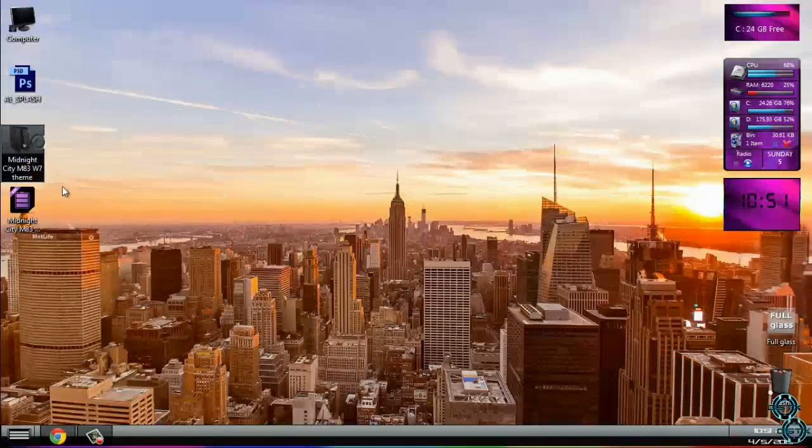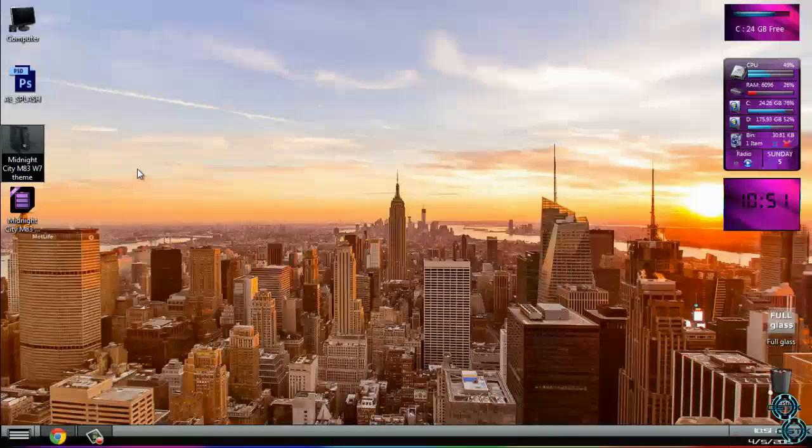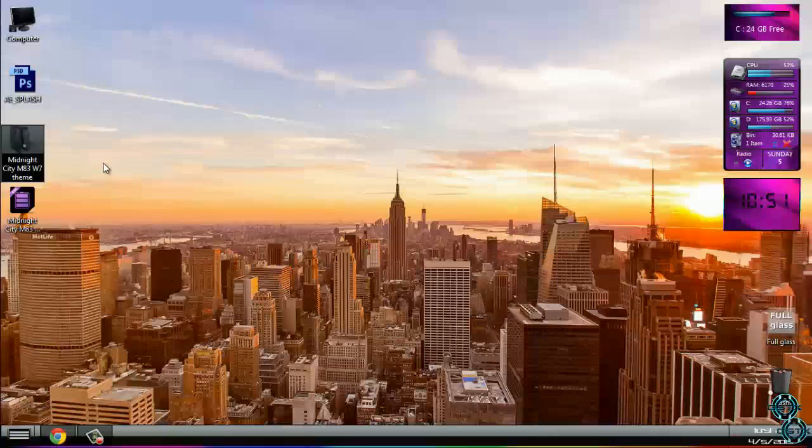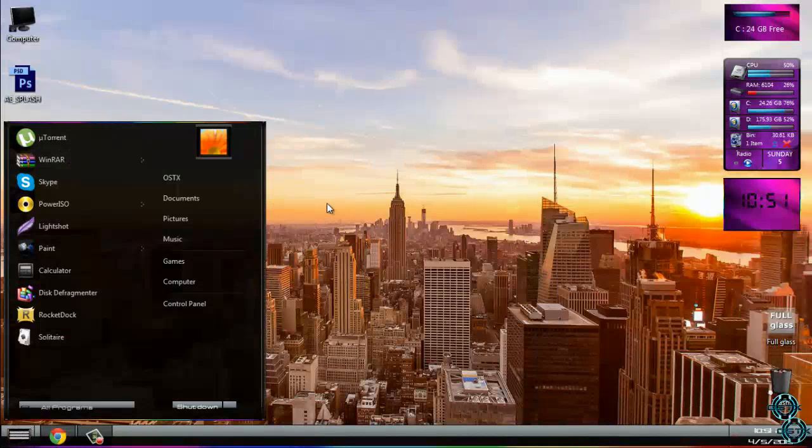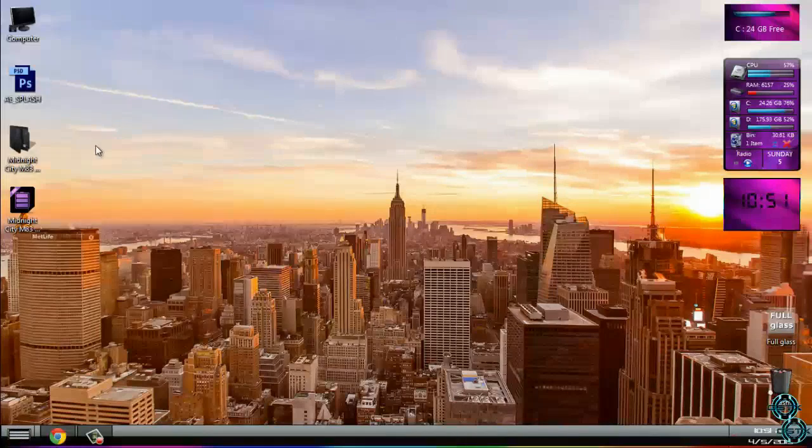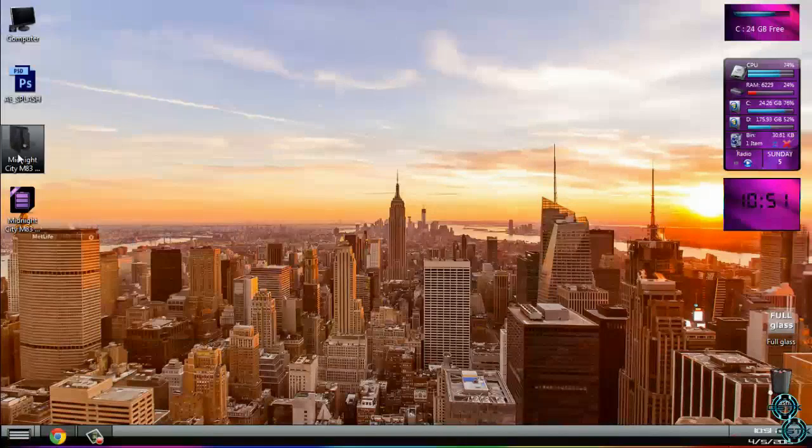Also the link for this theme is in the description below. The theme is made by me, and credits to Mr. Grim for some images from his theme. Let's start.